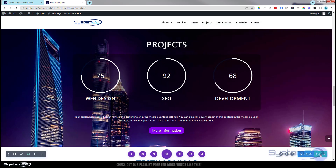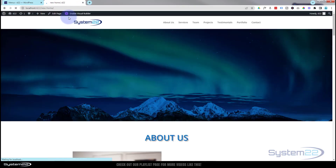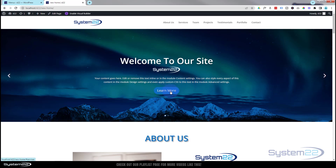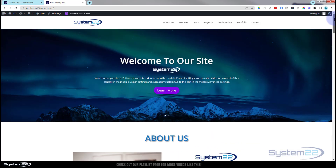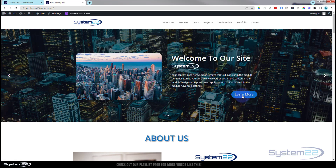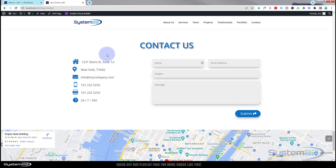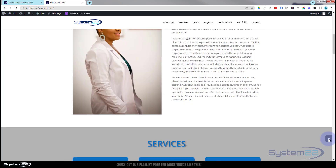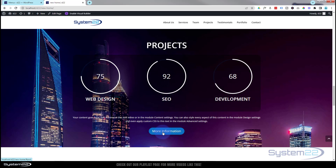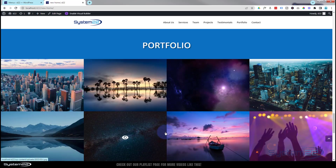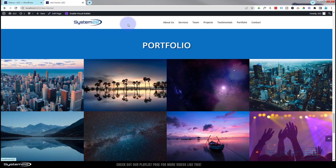We'll save our changes. I'm going to go ahead and publish this page — we'll set it as the home page in a few videos' time. Let's exit the Visual Builder. There's our first button — if I click on it, it should take us down to the Services section, fantastic. The second button on the next slide should take us down to Contact. There we go. Hit the Back to Top button to get back to the top. Let's test the one on the Projects section — that should take us down to the Portfolio section. There we have it.